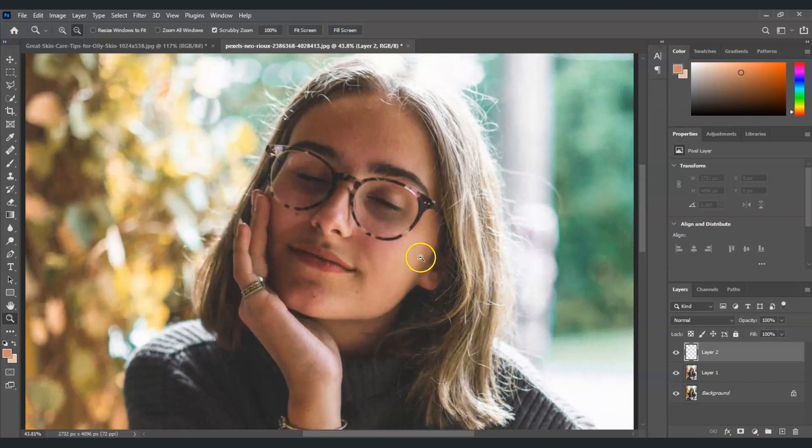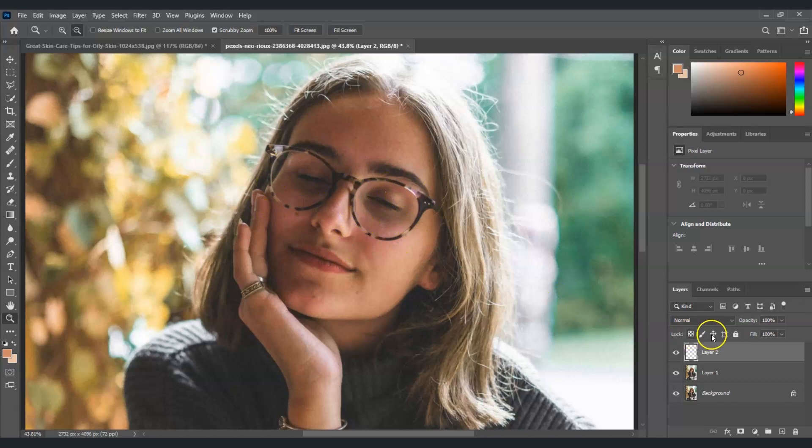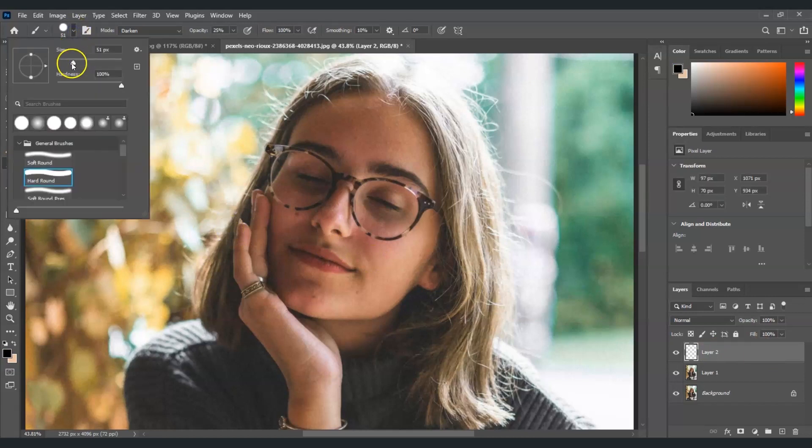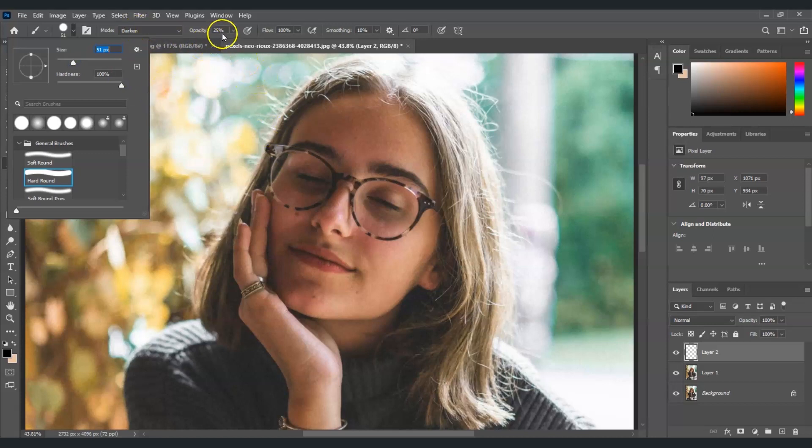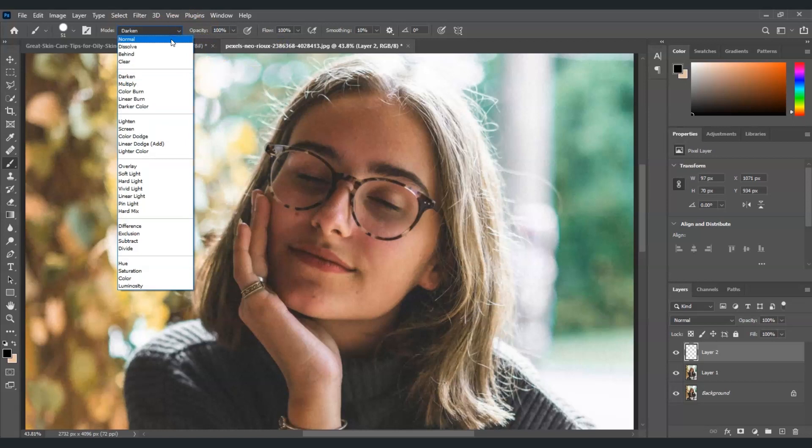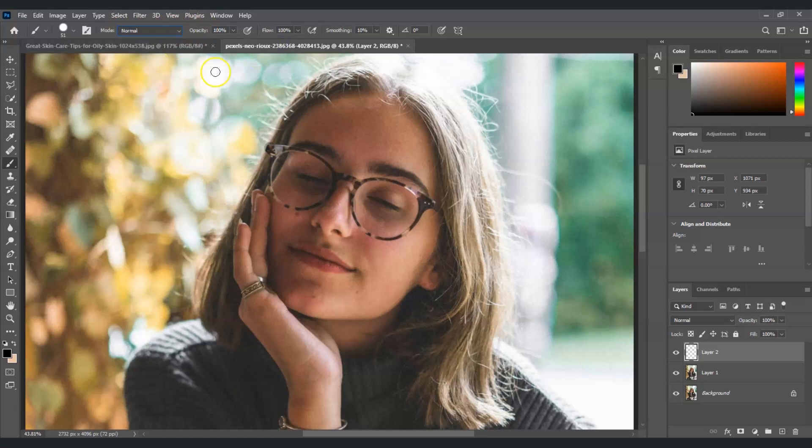Now we're going to create a selection on the glasses. To do that we're going to use the brush tool. We're going to adjust the brush size to fit to paint over the glasses. For the opacity let's set this one to 100 percent, and for the mode let's put it to normal.